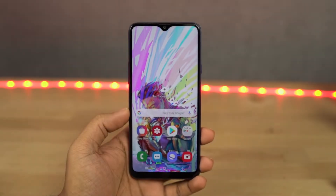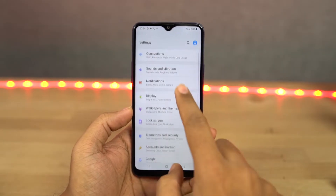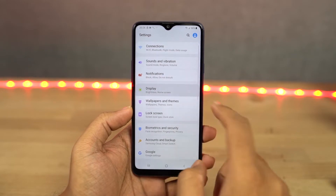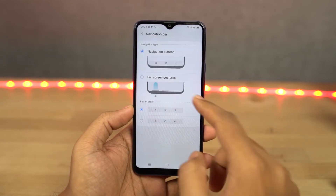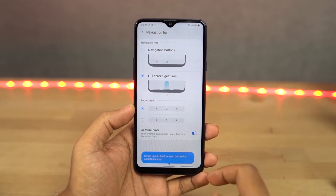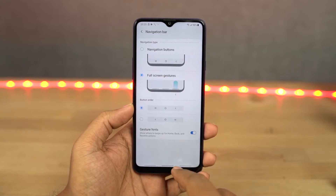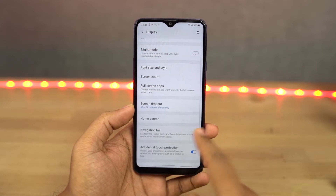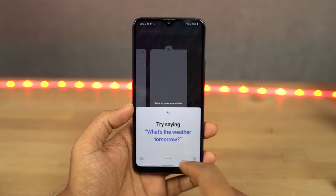Now with that said, let's start with navigation gestures. Once you enable this, you can swipe up to go home, swipe up and hold for recent apps, swipe from left or right to go back. You can swipe up diagonally from the bottom left or right corner for Google Assistant. You can also swipe on the bottom to switch between apps.